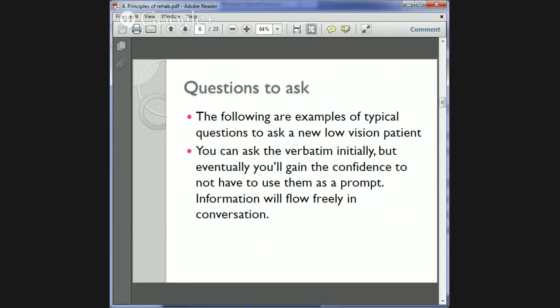I'm going to give you some examples of typical questions that we ask new low vision patients. You can write them down and have them stored for reference to ask word for word when seeing your first patient, or you can have a conversation and use the questions as a prompt. You'll need to get the answers to all the questions for it to be beneficial for the person.